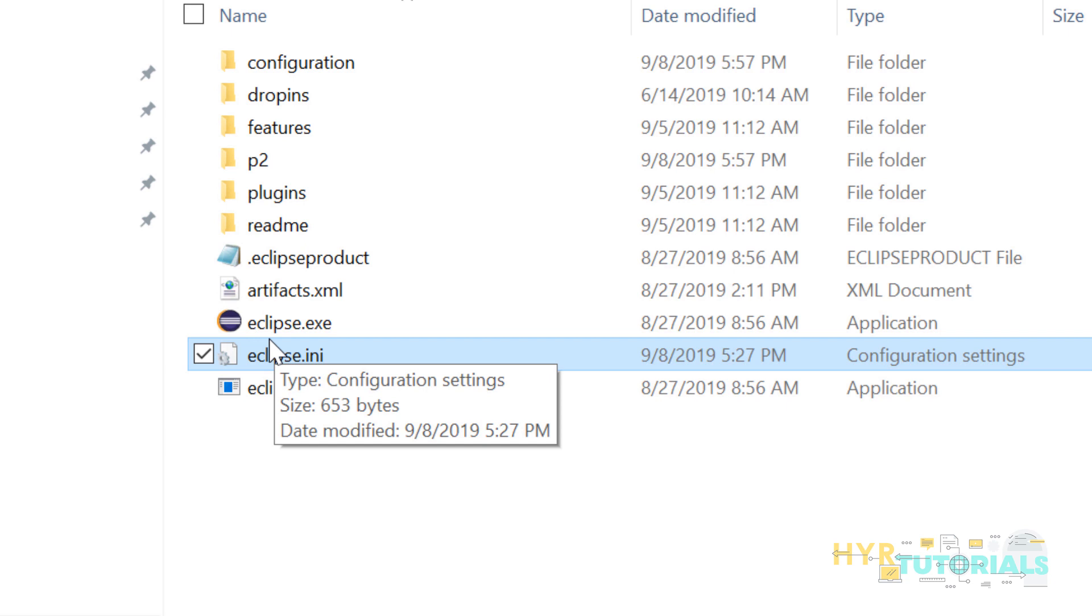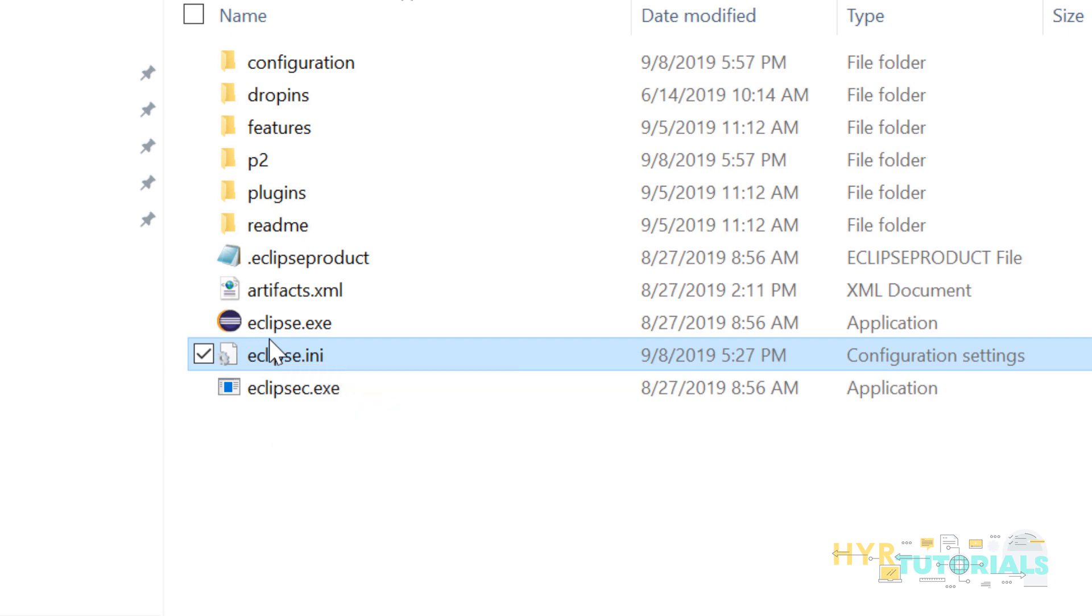But in second method, it is only restricted to the Eclipse. We are not setting the path at the system level. We are changing the Eclipse configuration settings. So only this Eclipse can be able to identify where the javaw.exe file is present.